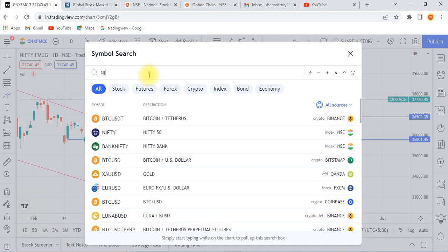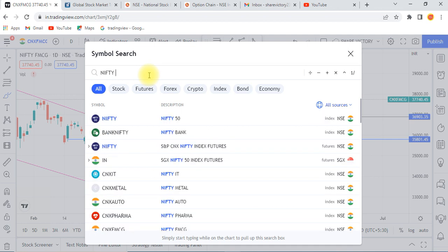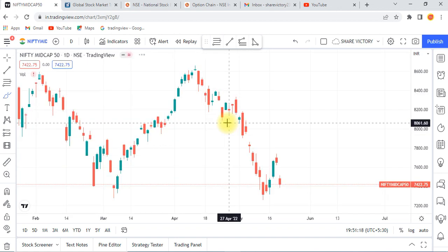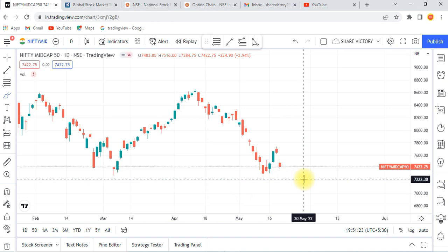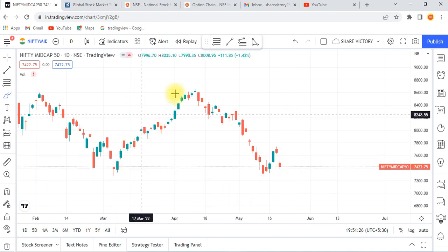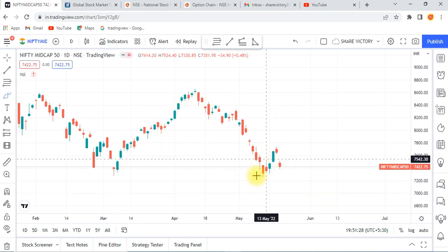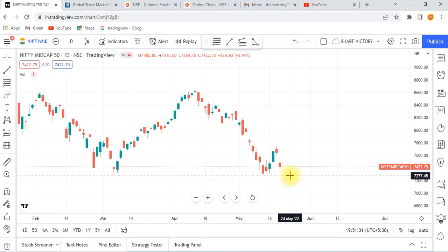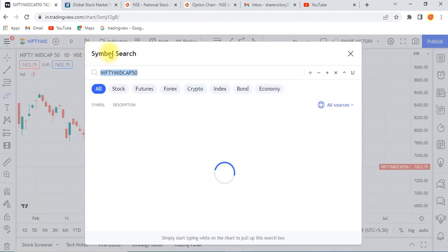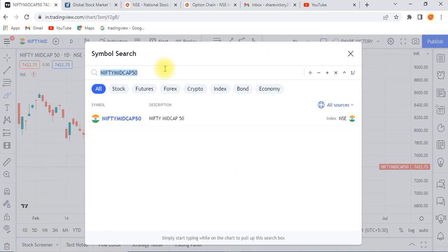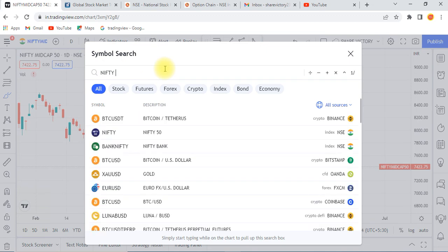Nifty Mid-cap. Nifty Mid-cap — the bottom is up. It's a head and shoulder pattern — it's not a cup and handle pattern. It's a reverse, it's an oscillation. Let's see Mid-cap 50. This is positive.